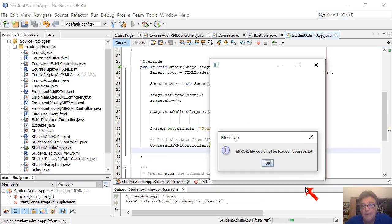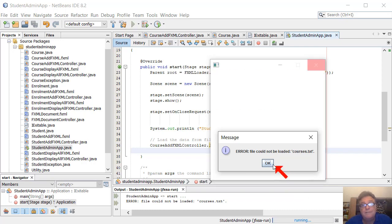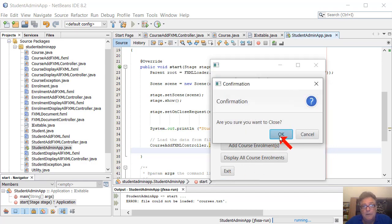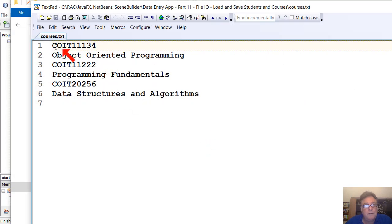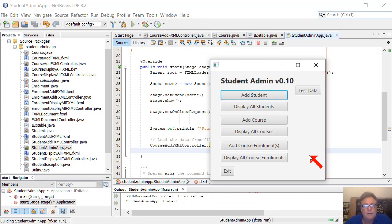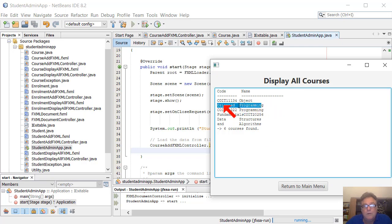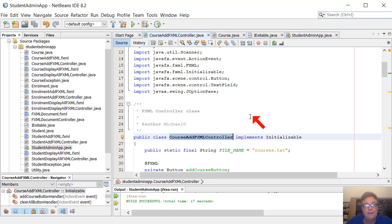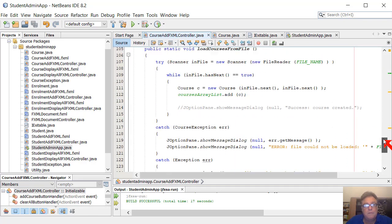The first time we run the app, we're getting an error saying the file couldn't be loaded - we'll fix that in a second. If we add the test data and exit, we can go to our folder where the files are and open the courses file. We can see course code and course name alternating - course code, course name, course code, course name. All the data is being saved. Running the app again, we haven't added test data. Displaying courses shows 'Object Oriented Programming' - but we've used the wrong command.